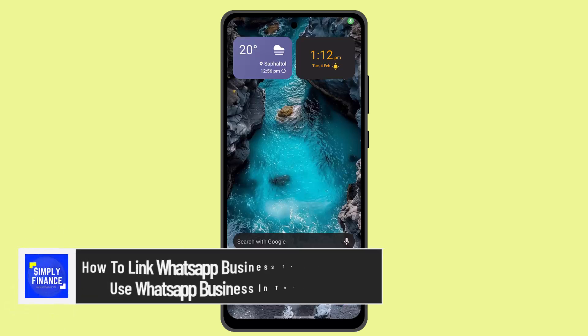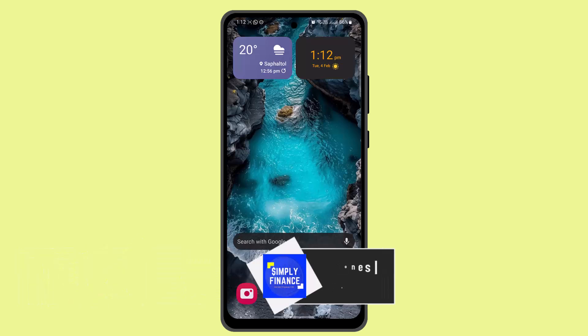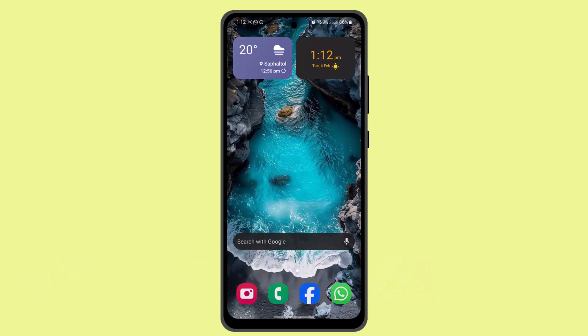To link WhatsApp Business on two phones, hi everybody, welcome back to our channel. I'm back with a new video, and today I'll let you guys know the ways to link WhatsApp Business on two different devices.